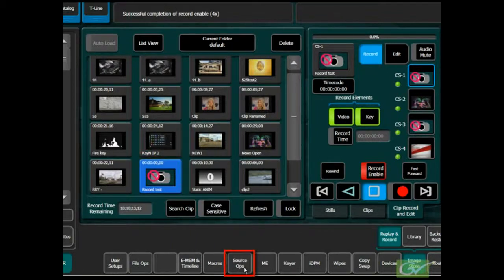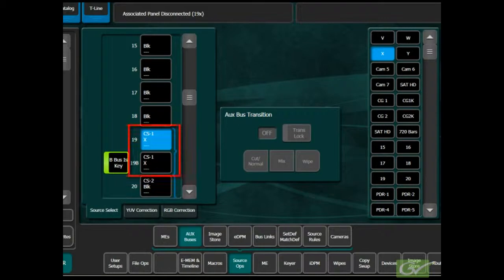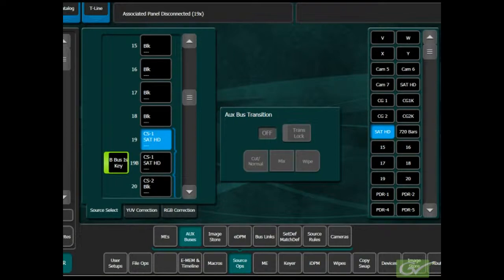This can be done from the menu by selecting the Source Ops AuxBus submenu, selecting the AuxBus feeding the ClipStore, and choosing a source from the source list. The ClipStore AuxBus's may also be mapped to the Local Aux panel for fast selection of sources.